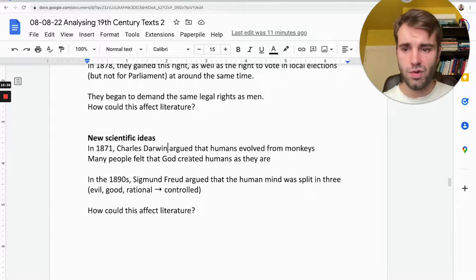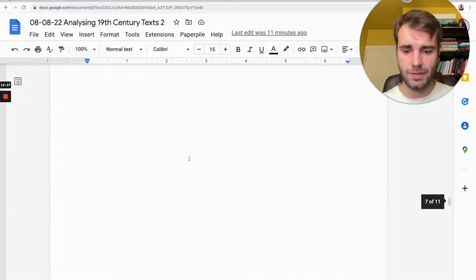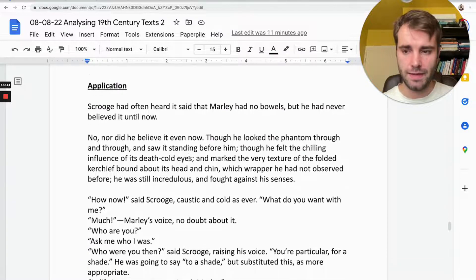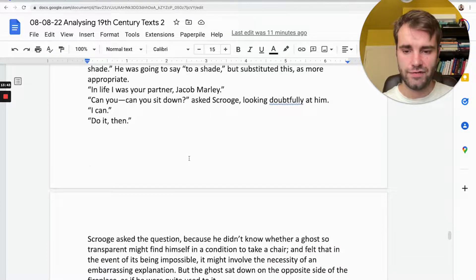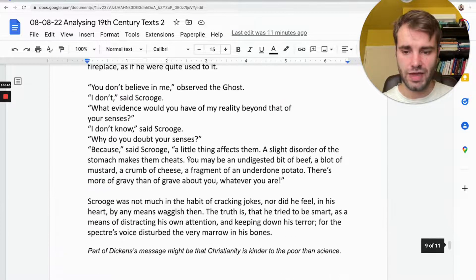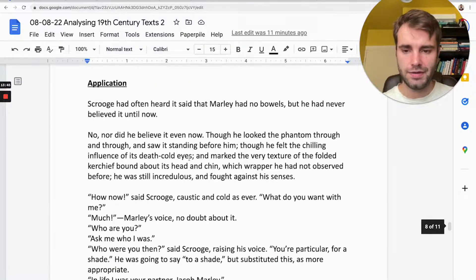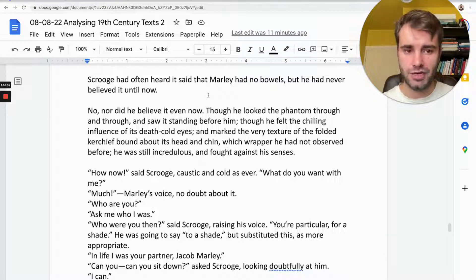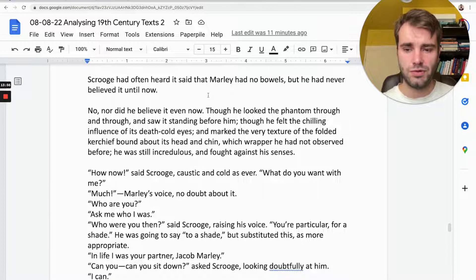So one more thing: application. I'm going to show you briefly an example. What I've put here is an example text from part of A Christmas Carol. In this part, Scrooge is meeting the first ghost — the ghost of his business partner Jacob Marley. We're going to look at this together and use our understanding of themes, messages, and context to analyse it effectively.